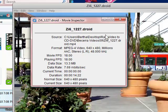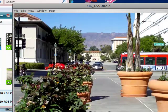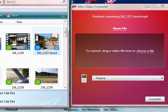There you have it. Simple, quick, easy. Best of all, it is free, the Miro Video Converter.